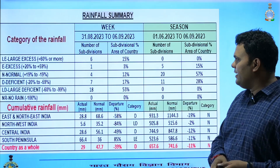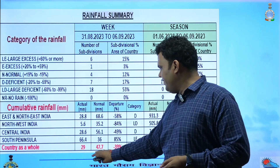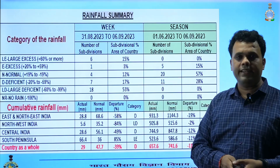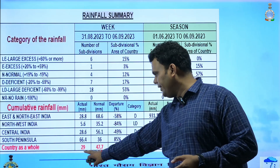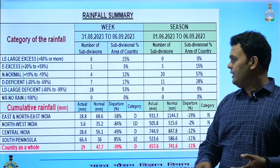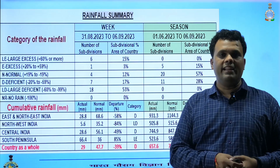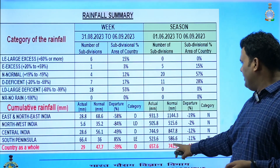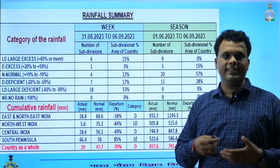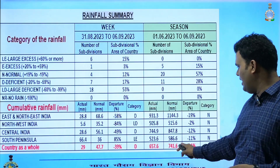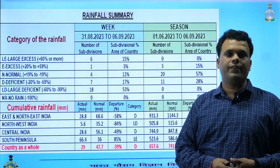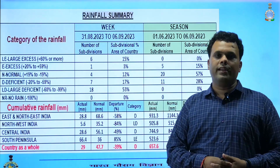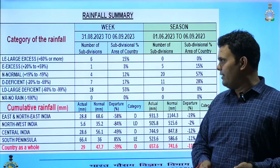In terms of statistics, for the past week the normal rainfall is 47.7 mm, however the received rainfall was only 29 mm, a departure of minus 39 percent. For the entire season, the normal rainfall expected up to now is around 741.6 mm, and actual received rainfall was 657.6 mm — which is minus 11 percent — falling in the normal category for the entire country.